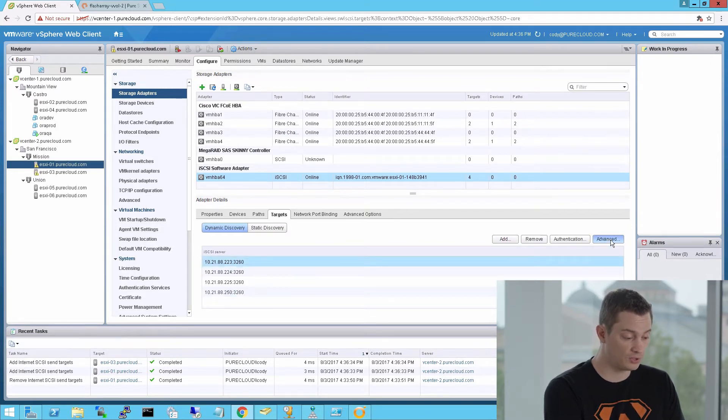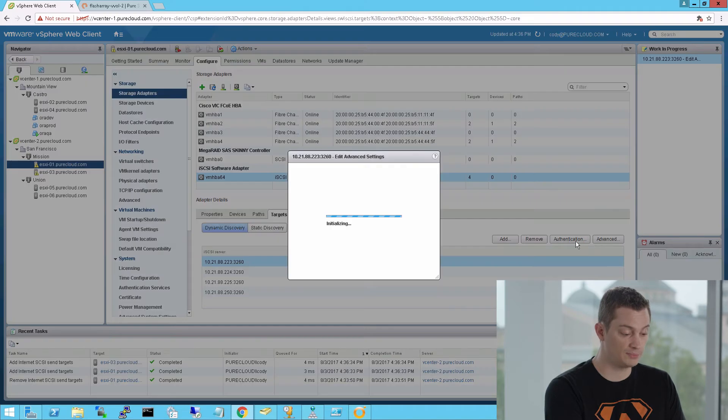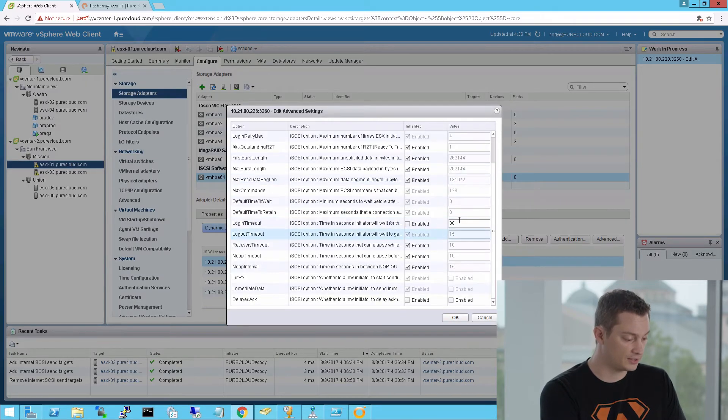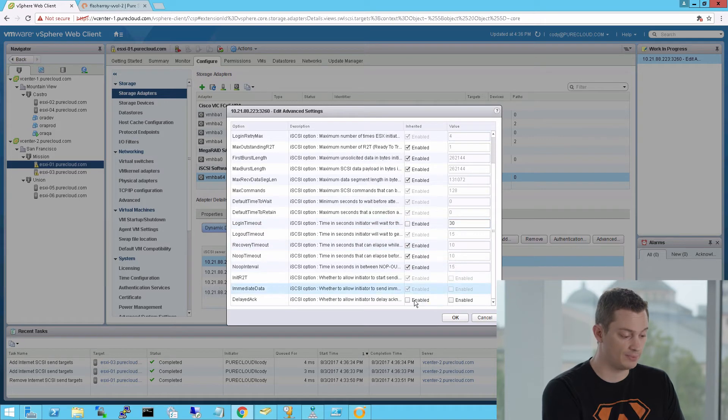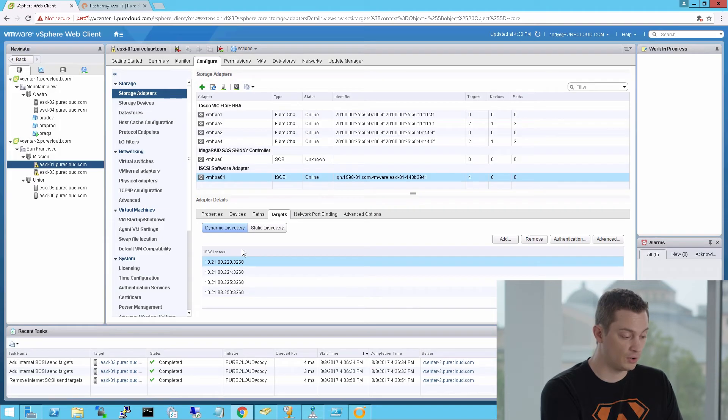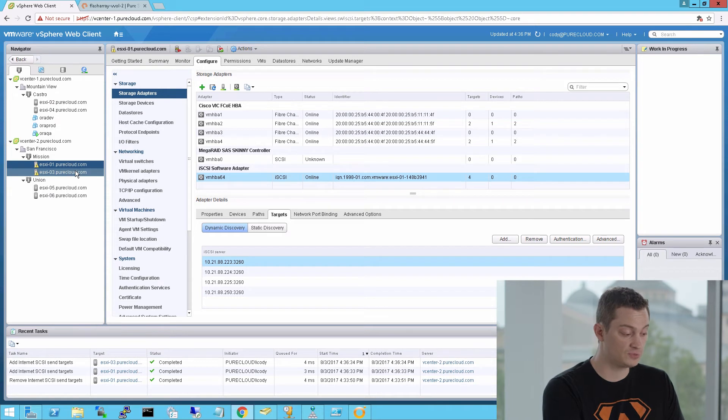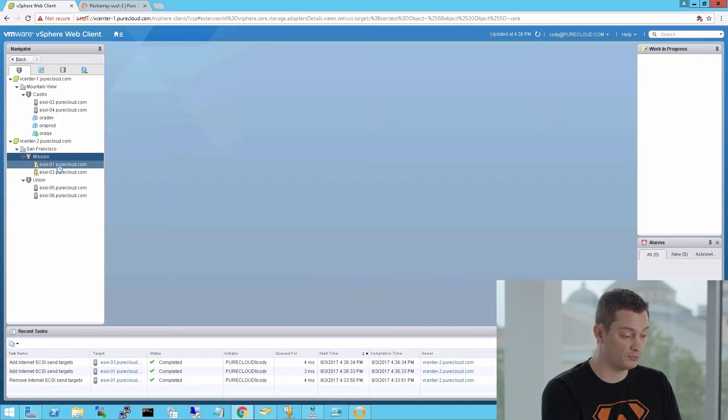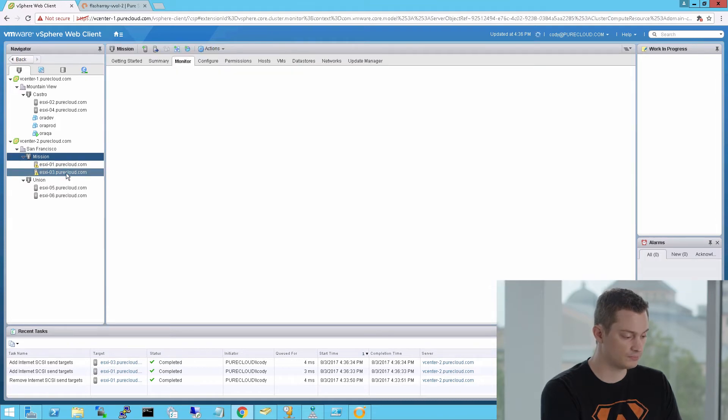Furthermore, the plugin also automates the best practices. Setting login timeout to 30 seconds, and delayed act to disabled, which we generally recommend. This is configured on both hosts. This really saves you a lot of time, especially at scale, if you have a lot of hosts in your cluster. Both of these are now properly configured and ready to provision to.